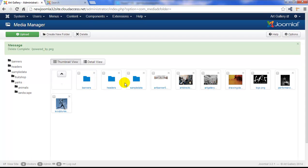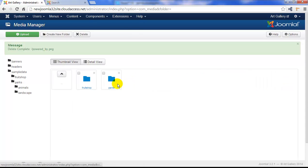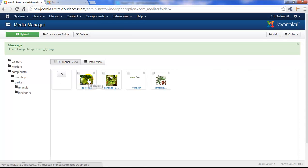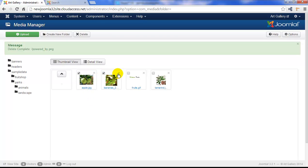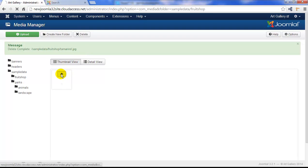Notice too how you have three folders full of images that you don't need. For instance, we're going to open up this sample data folder. Inside this folder we have two subfolders. Let's open up the fruit shop and we have four images that do take up space. So we'll select all four of these images and click on the delete button in the toolbar. These images are now deleted.